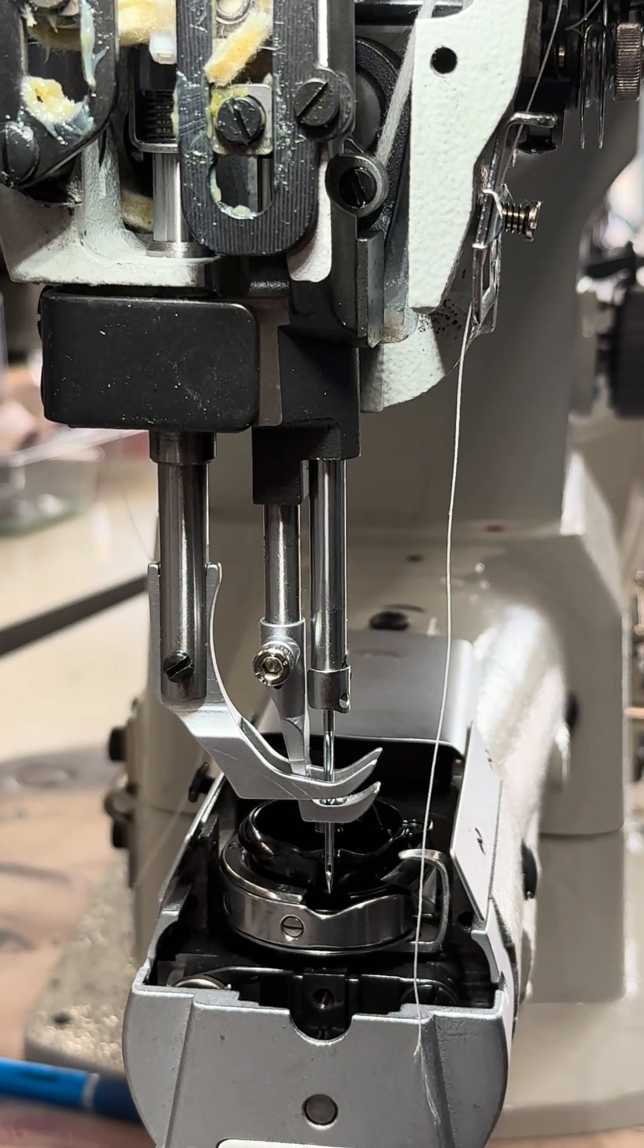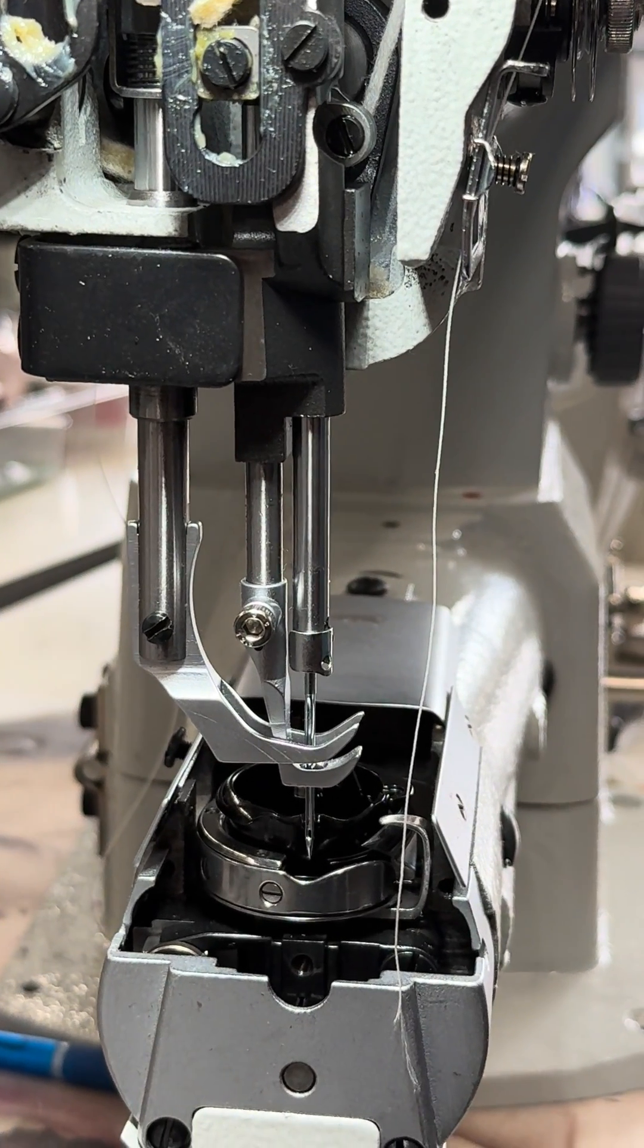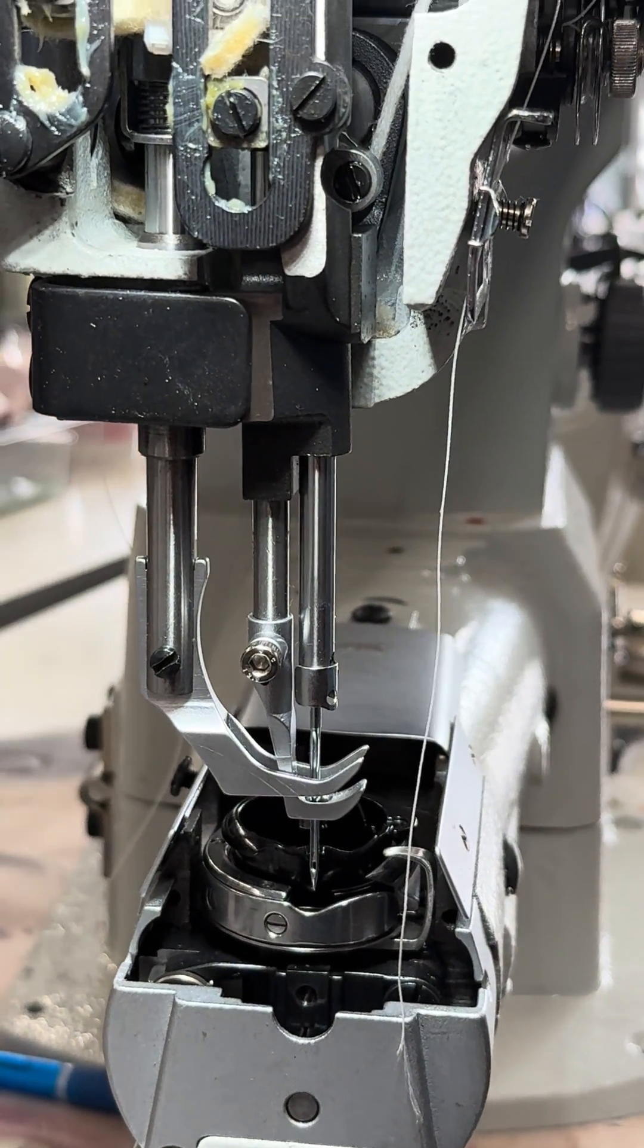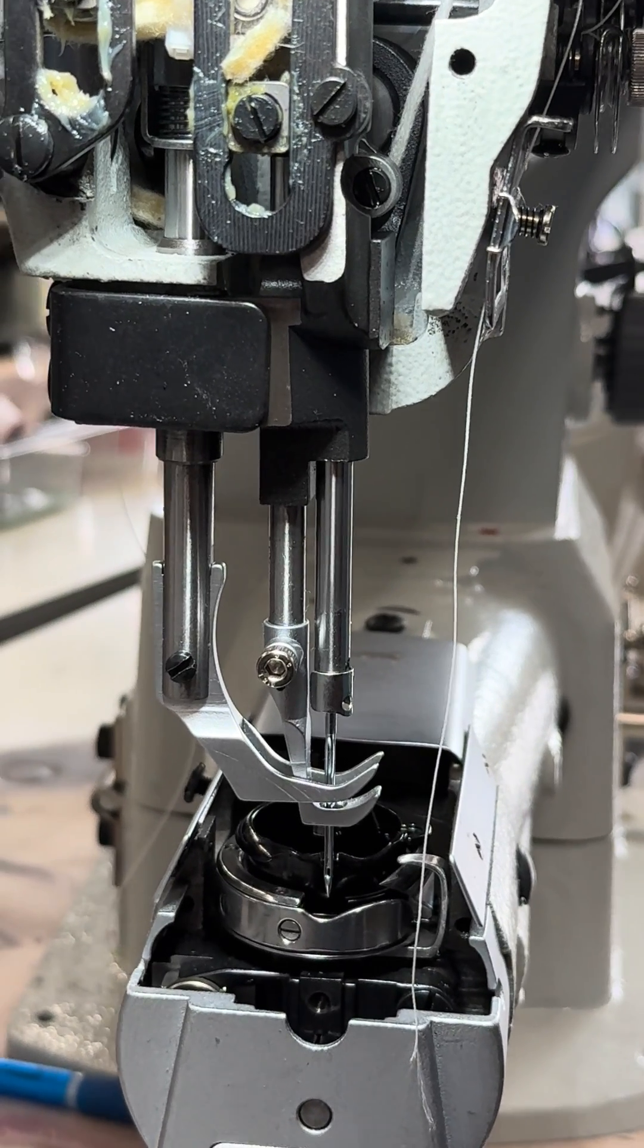Hi, this is Steve from SewingGold.com. We're going to make a short video on how to time a needle bar on this 1341 clone.